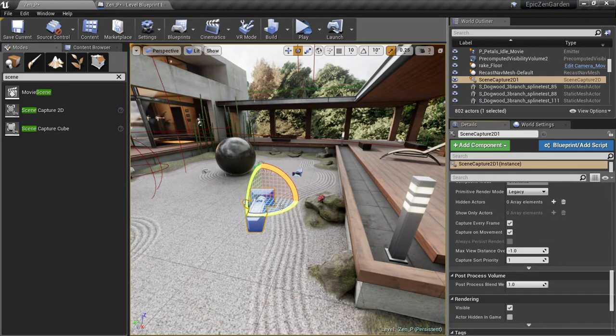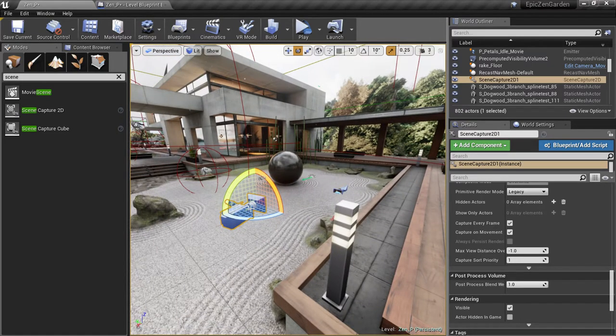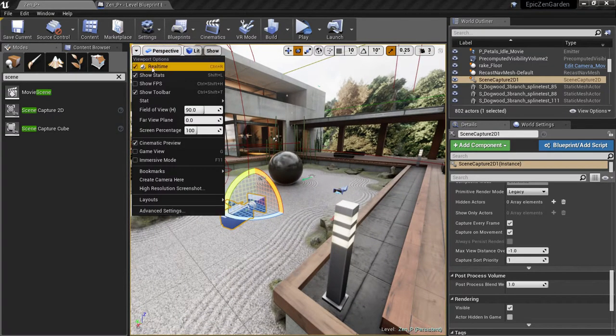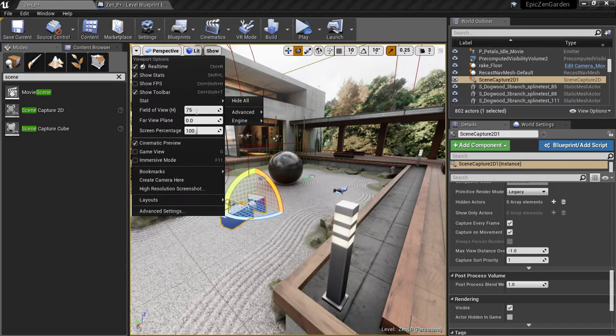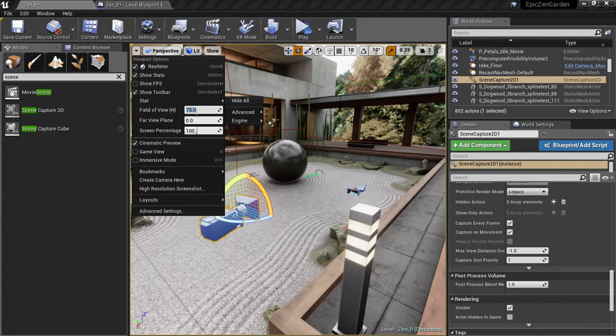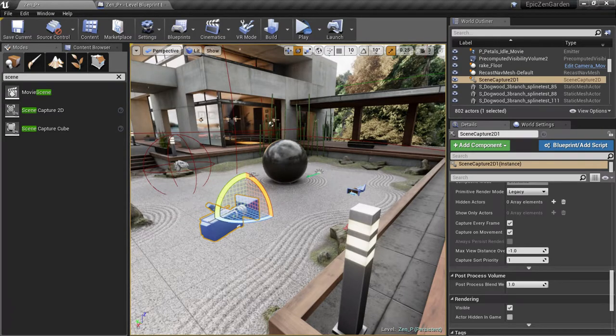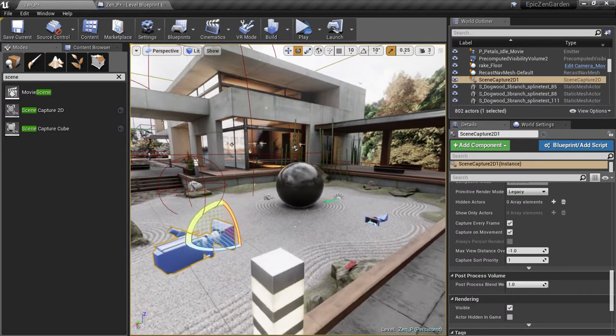Now let's set the position of our SceneCapture camera. I'll frame up my scene using the viewport camera, but I'm going to set its field of view to match my SceneCapture camera. That way I get an accurate representation of what the SceneCapture camera will see.